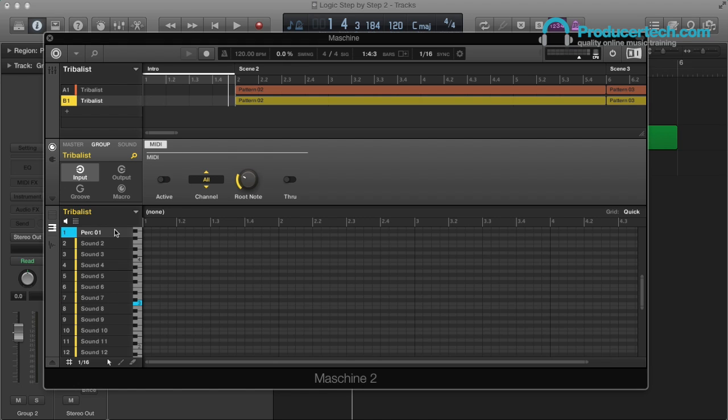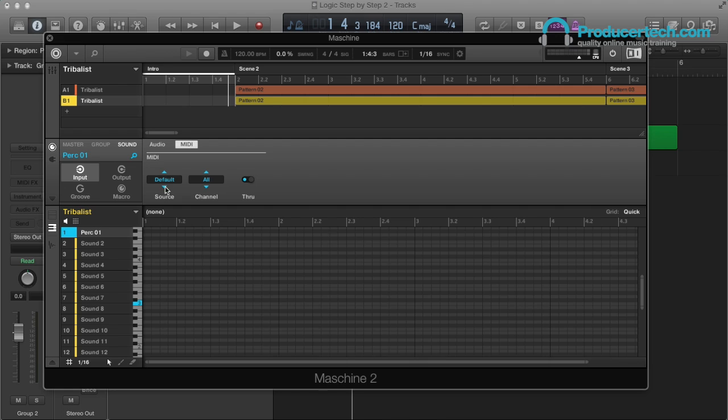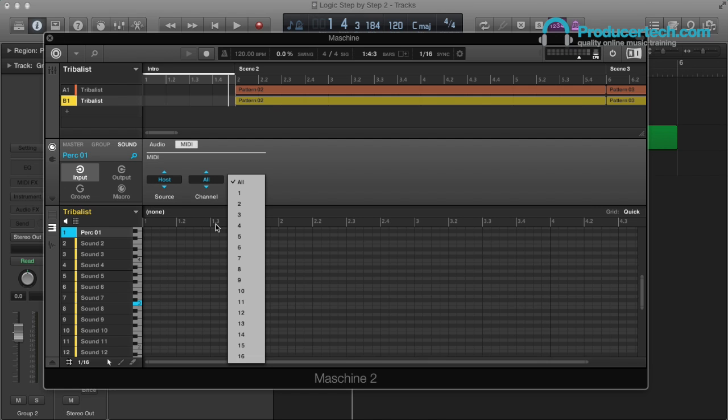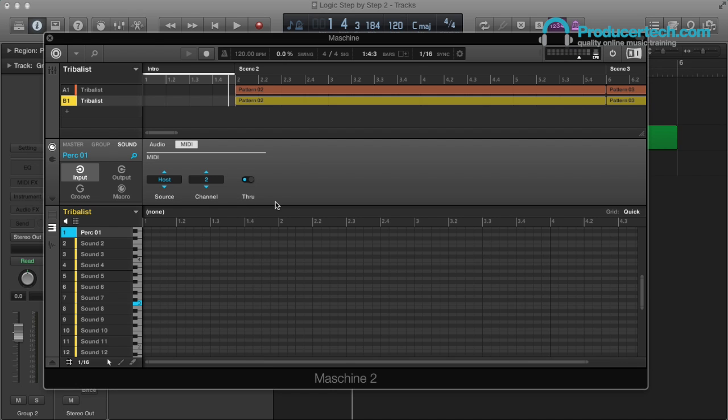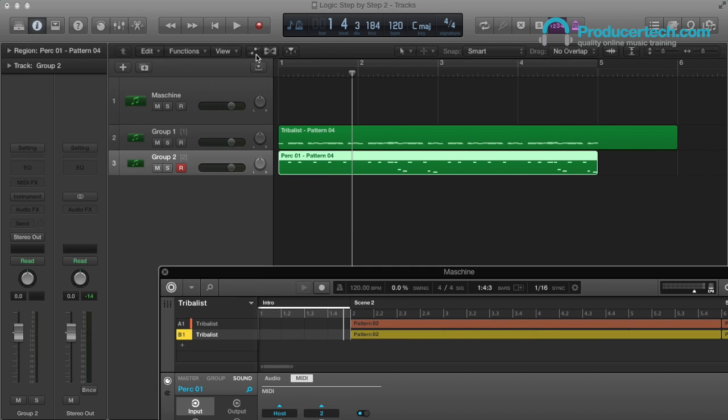Then for the second group, I just want to do it for the single sound. So, again the MIDI input, and then choose Host as the source, and MIDI Channel 2. Then when I hit Play, the tracks are controlling the Machina groups.